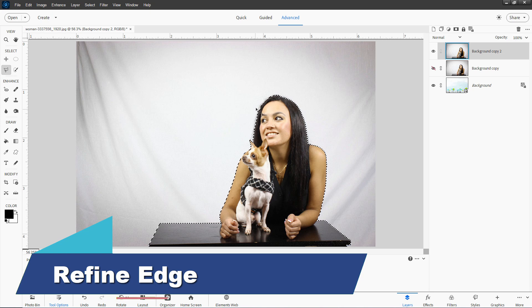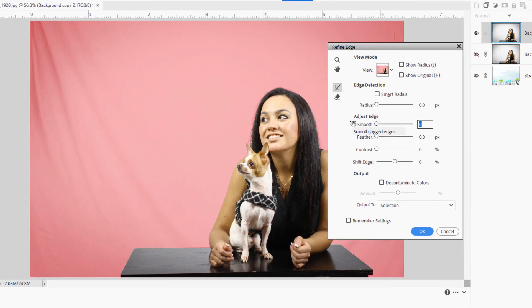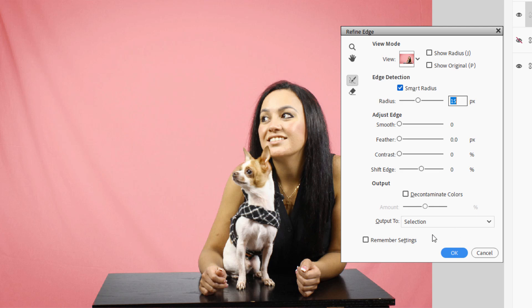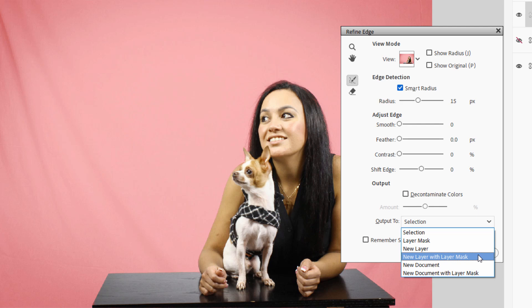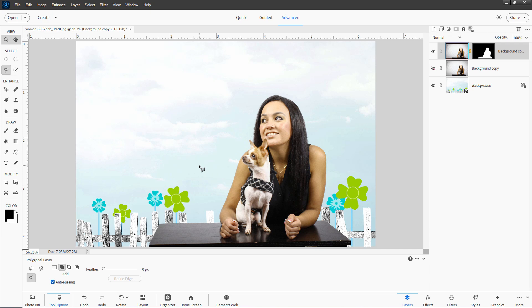Notice up here that she has some thin hairs out there — we need to fix those. The way you do that with selections is use Refine Edge. What I usually do is hit Smart Radius and do a radius of around 15. Leave everything else alone, and then just paint right over that edge where those thin hairs are, on this side as well. Then output this to a layer mask. Choose OK. There's my layer mask — you can see we got those thin hairs very nicely in there. We made a selection and converted that selection into a layer mask.